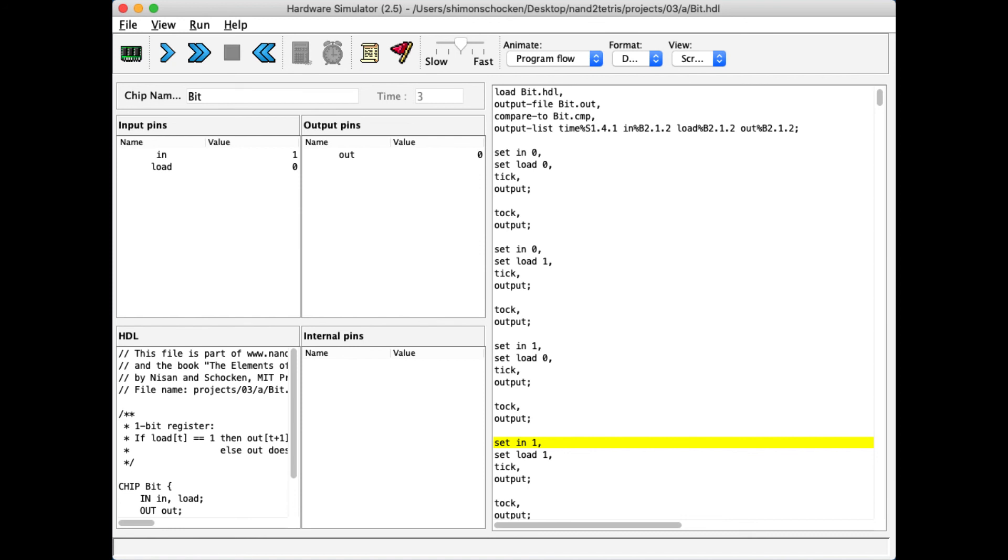So that is how the clock can be controlled under script control, and this is also the end of our demo. We showed that the hardware simulator has a simulated clock, and the operator of the simulator, this is you, can control this clock either interactively or using the tick and tock commands of our test scripting language, also known as TDL.